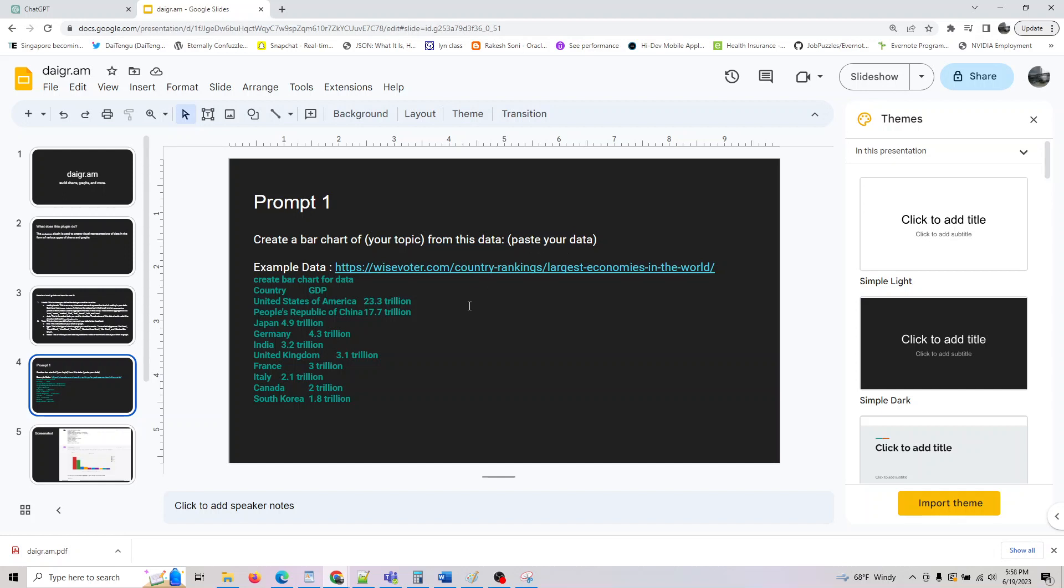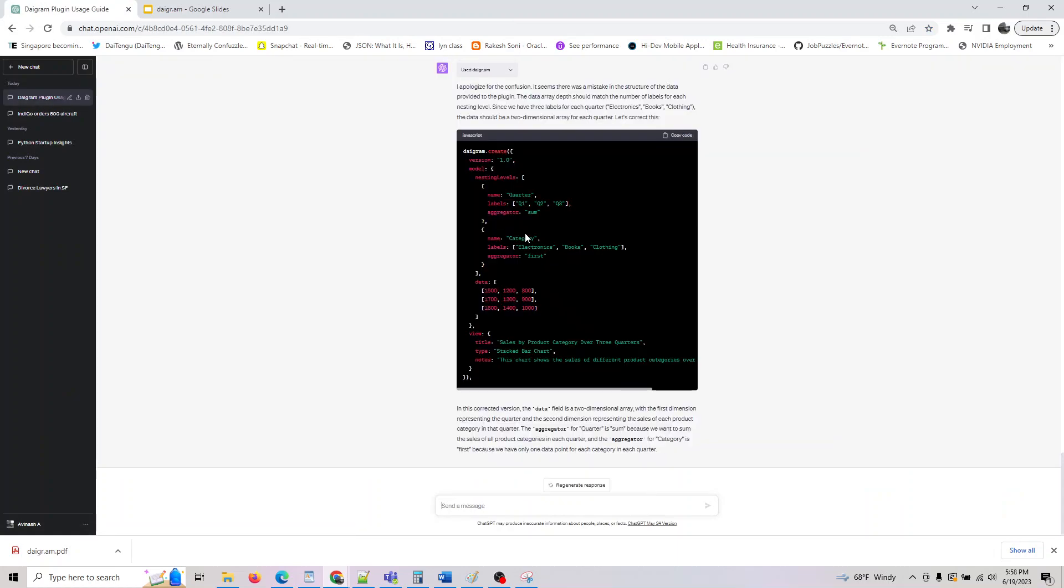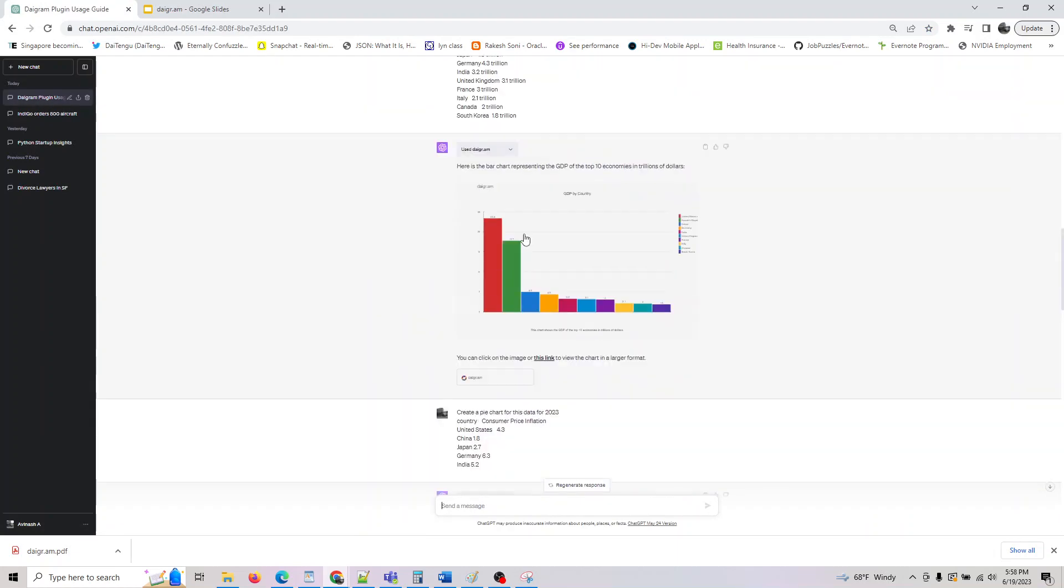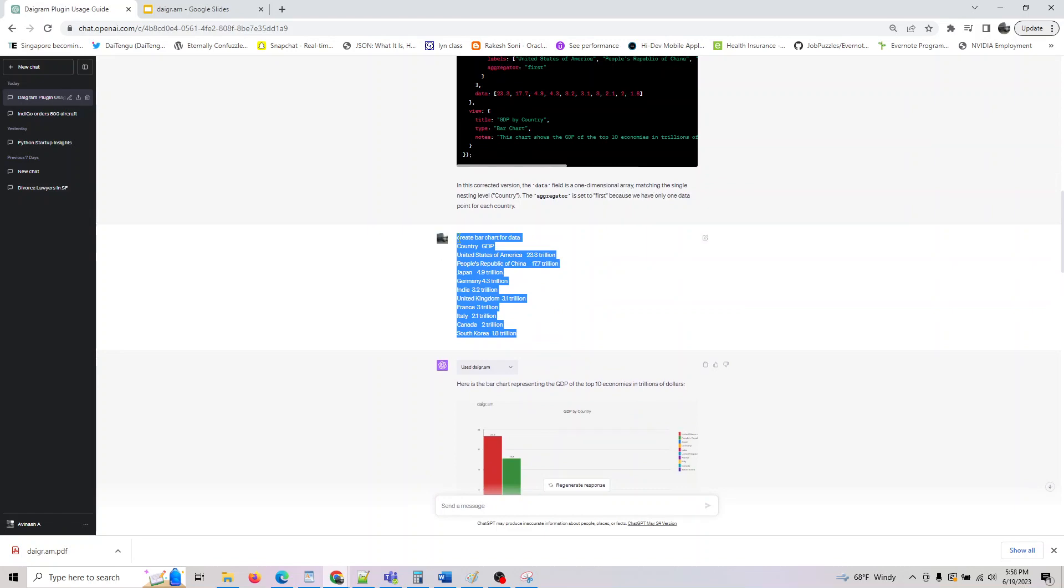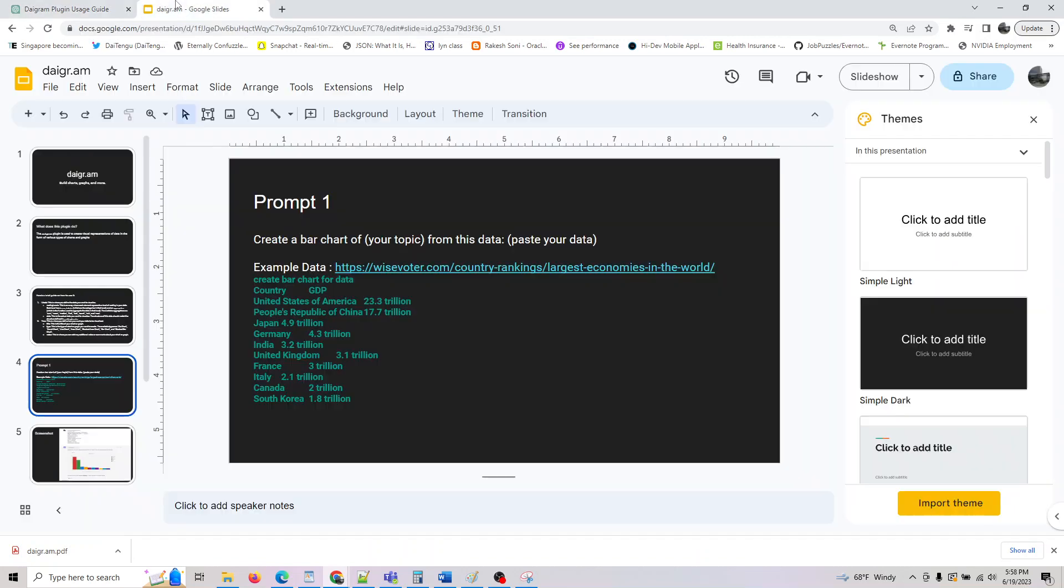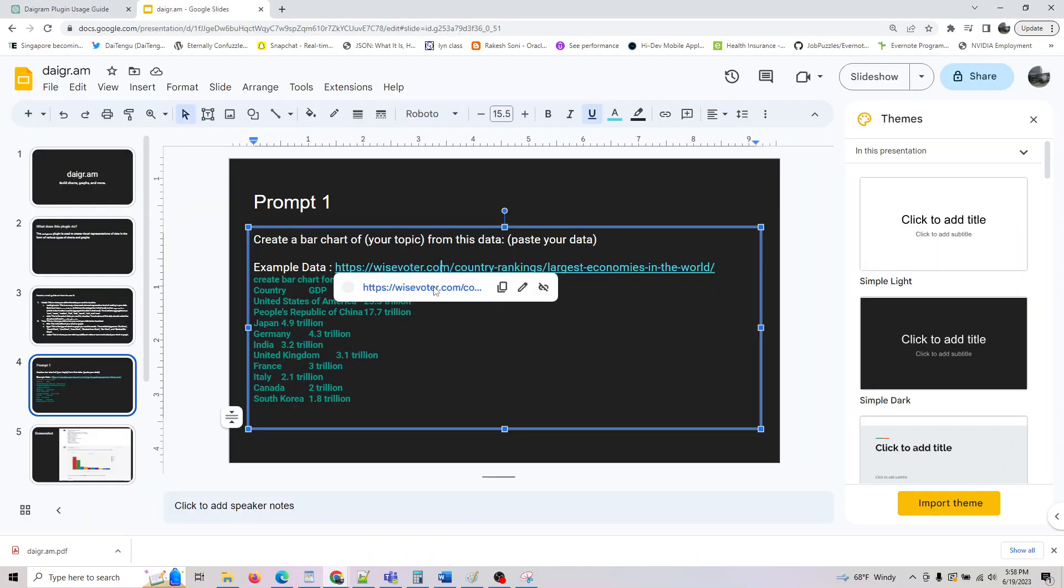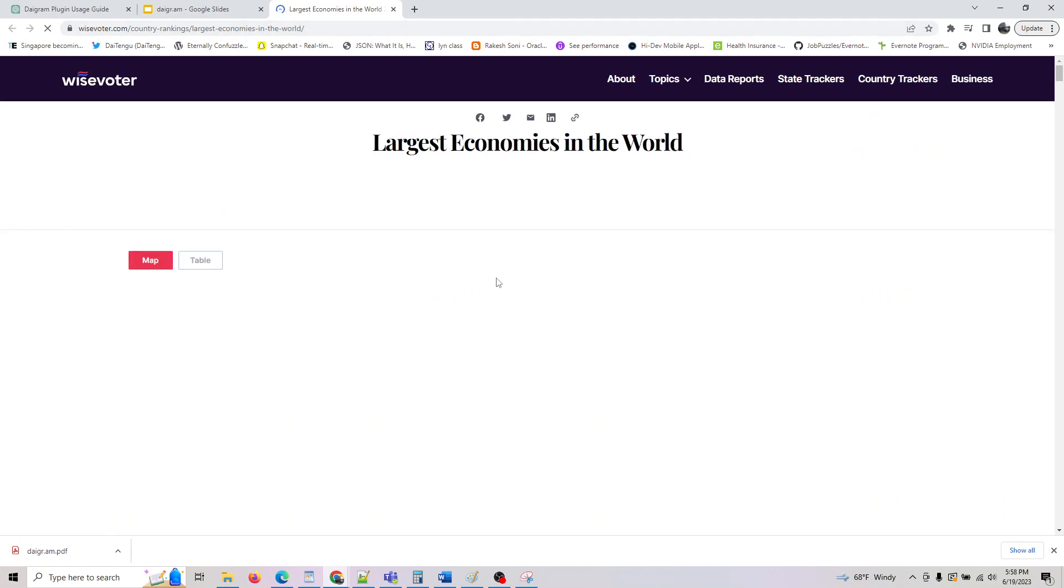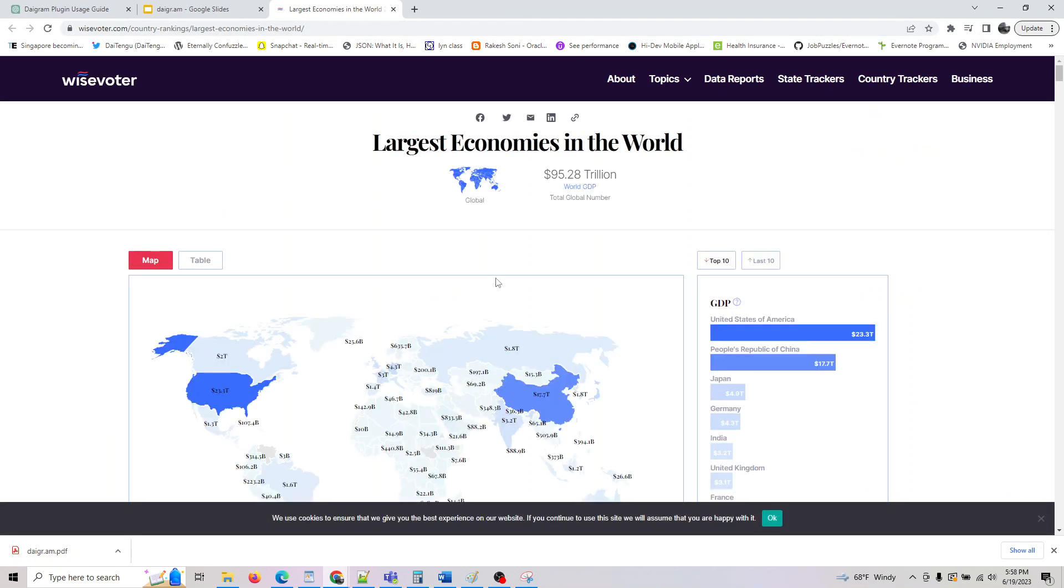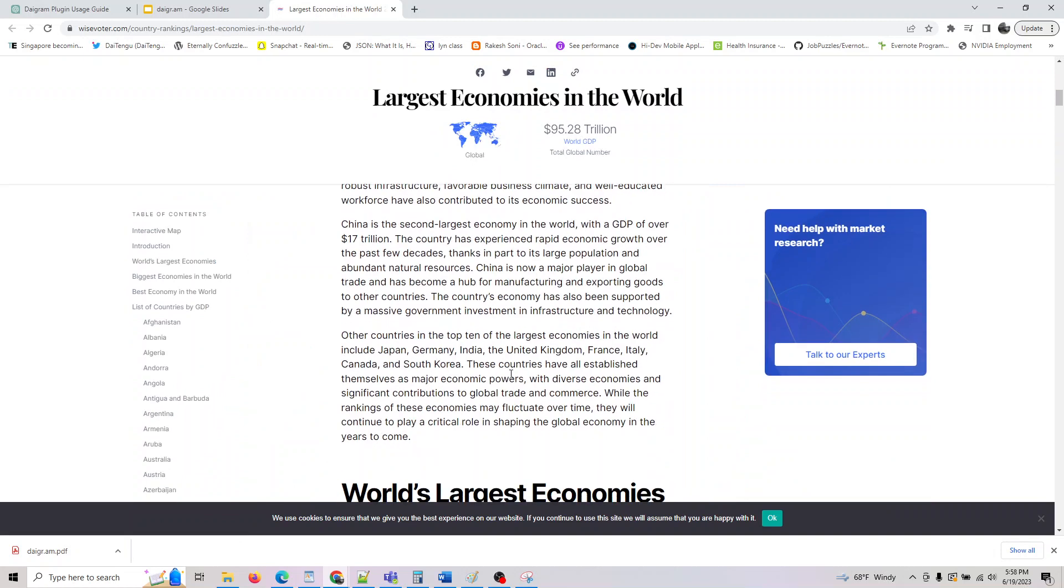So if you do this, let me go here. Let me just copy-paste the prompt. Give me a minute. Okay, so this is the data, and the data I'm getting is from here. So if you click on this, this is the data.